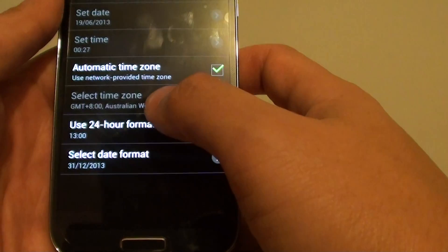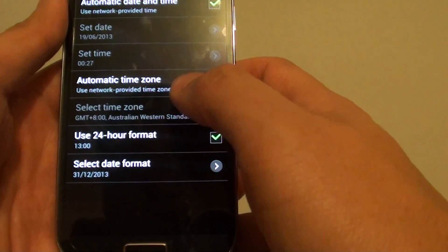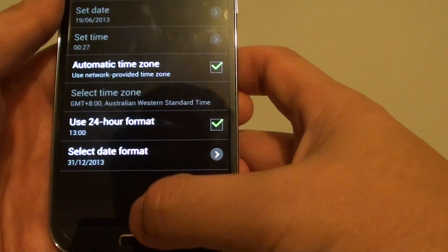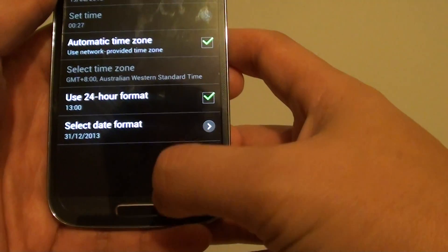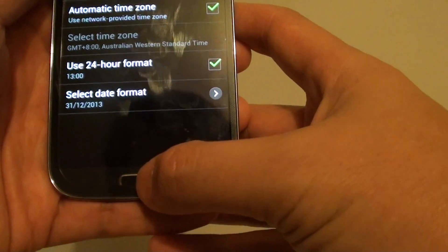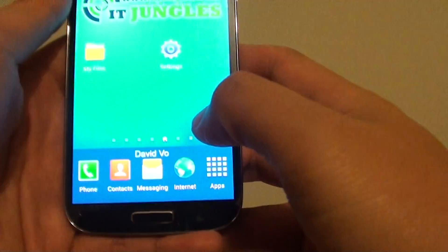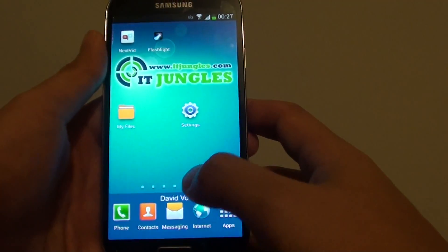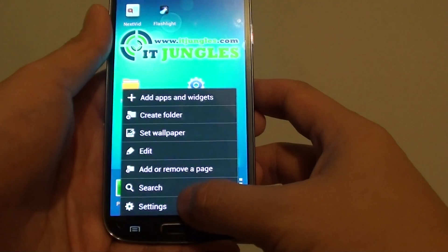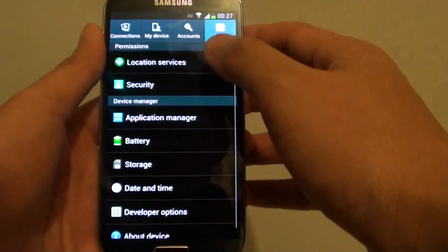So I'm going to show you how to change the date format on your phone. First, let's go back to the home screen by pressing on the home key here. Then from here, tap on the menu key. Choose settings.